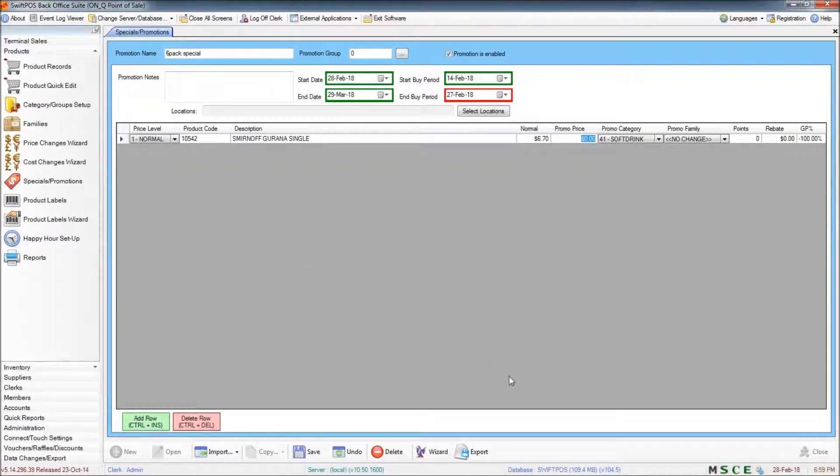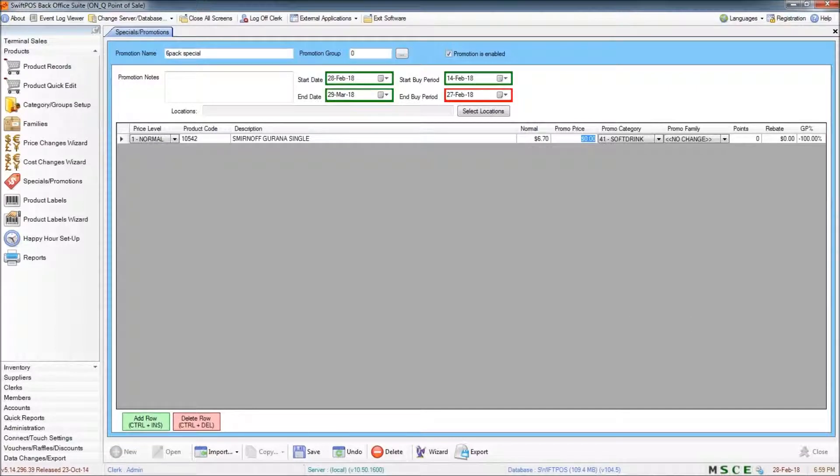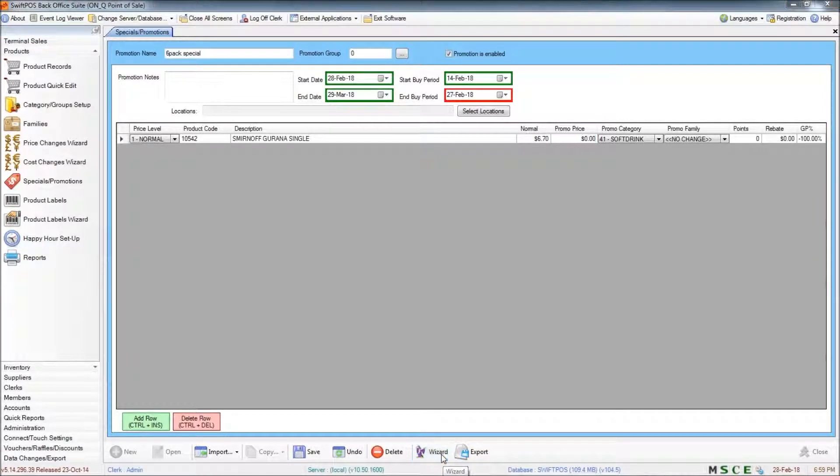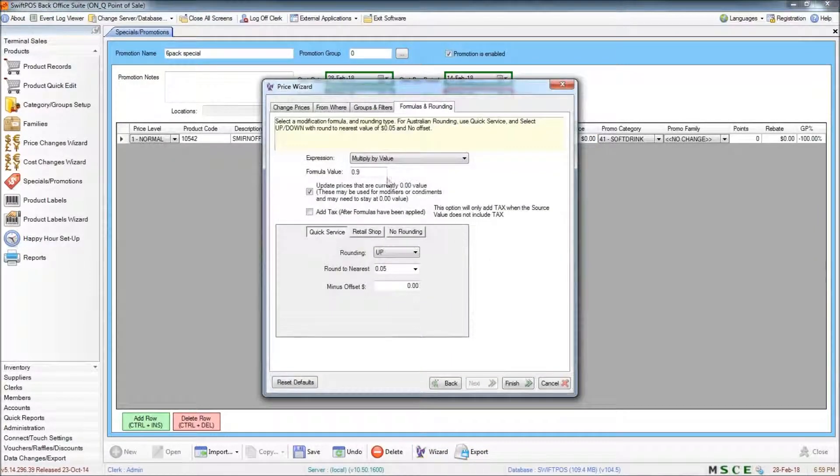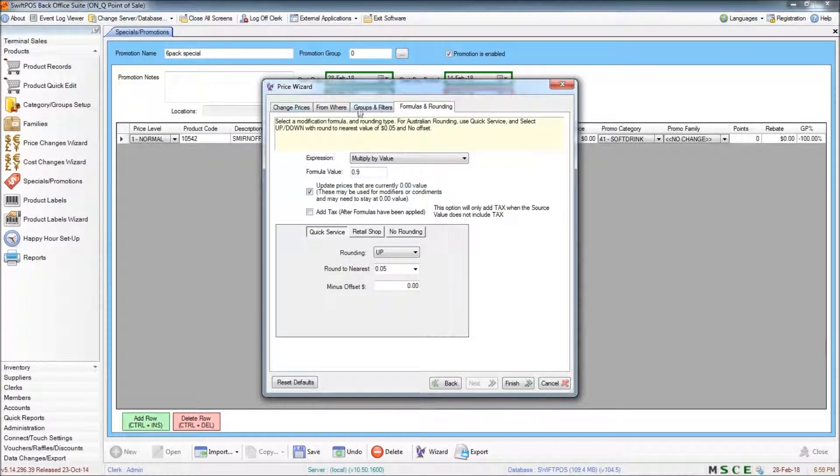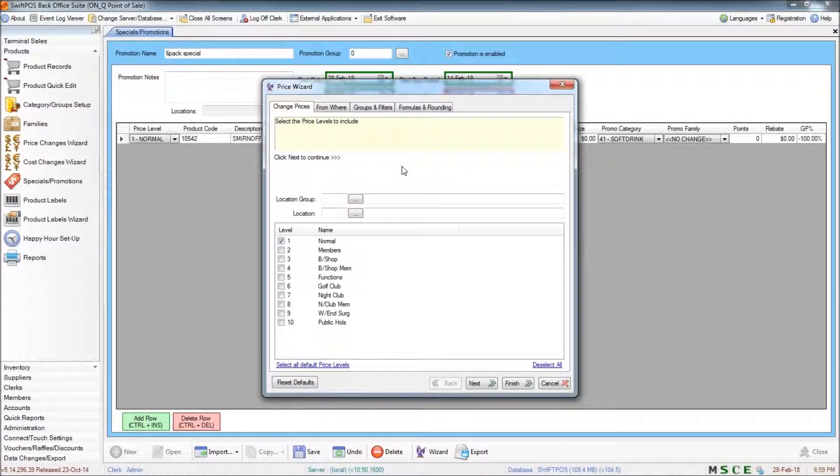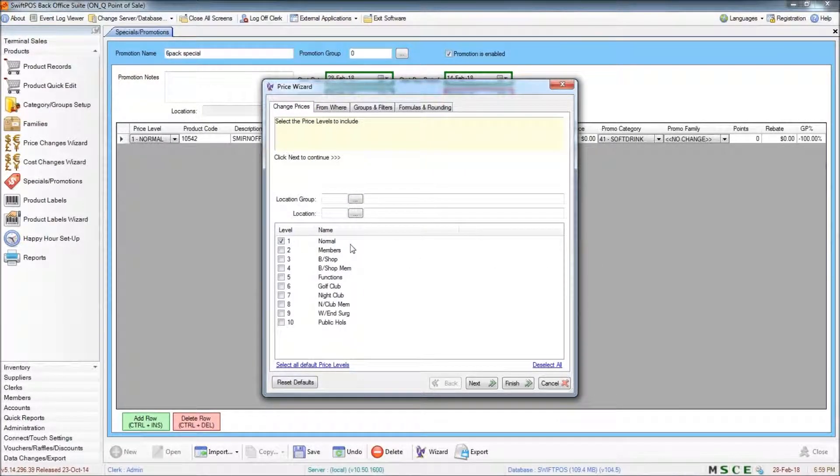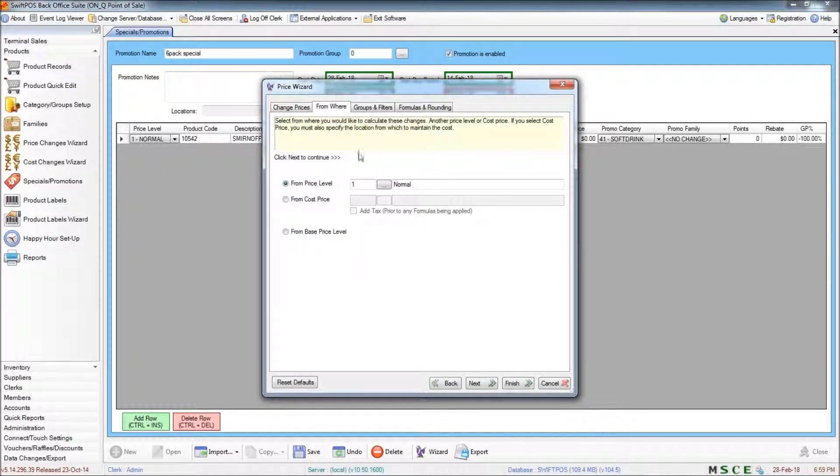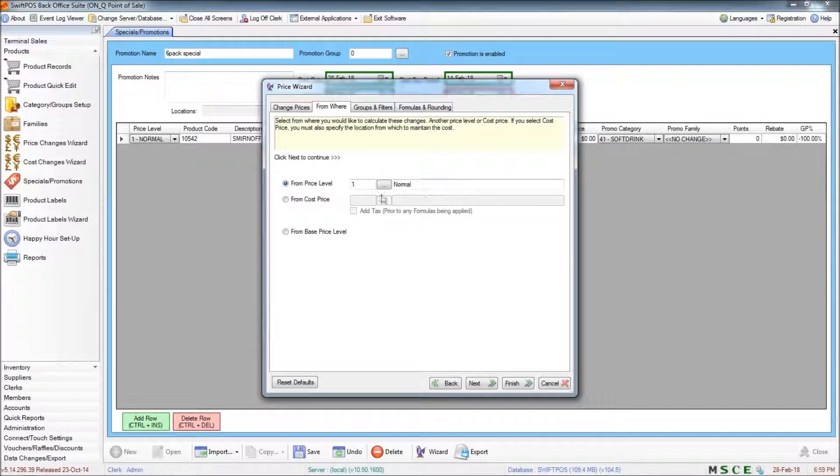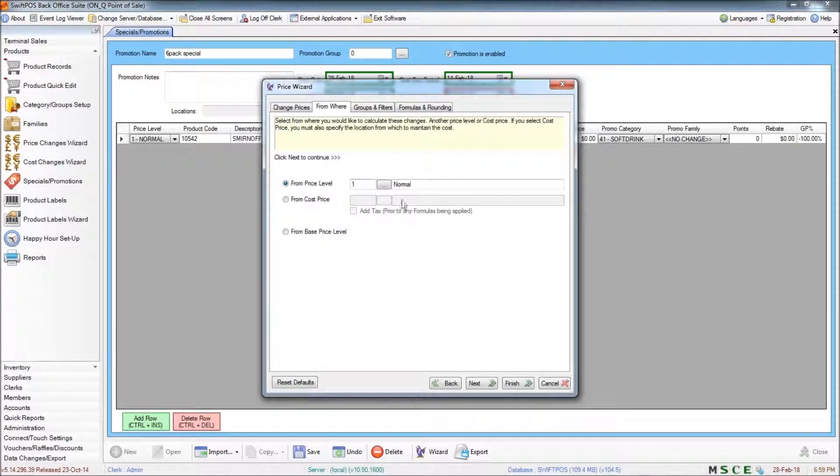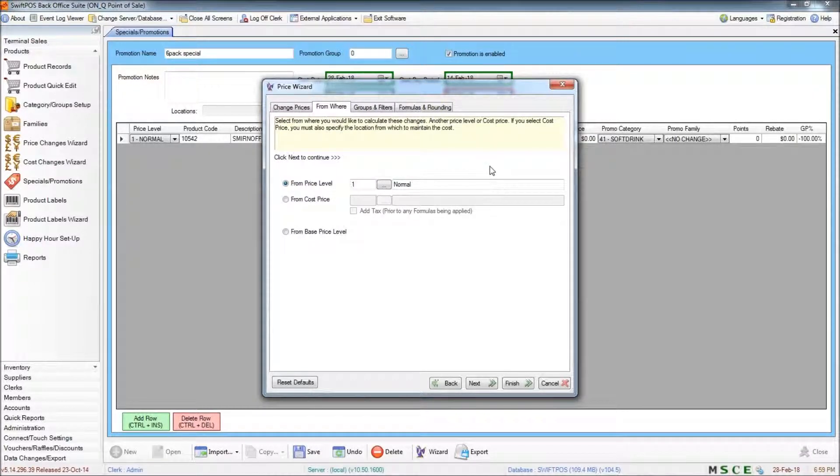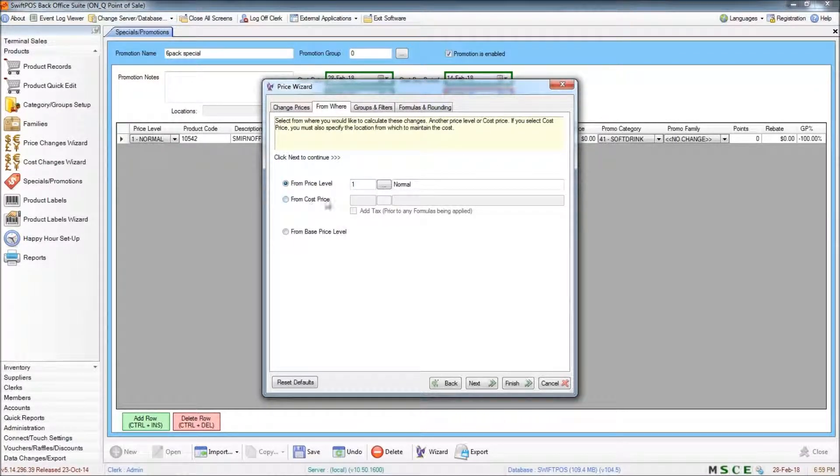Or if you have a large range of products that you want to add and you want to use the wizard to do that, you can do that as well. So if I click on the wizard, we have the same four tabs across the top as we did in the happy hours. And we can choose which price level we want to change, which price level we're getting the base price from for the promotion. The price that we'll be applying a formula to, and that can be either a price level or the cost price.